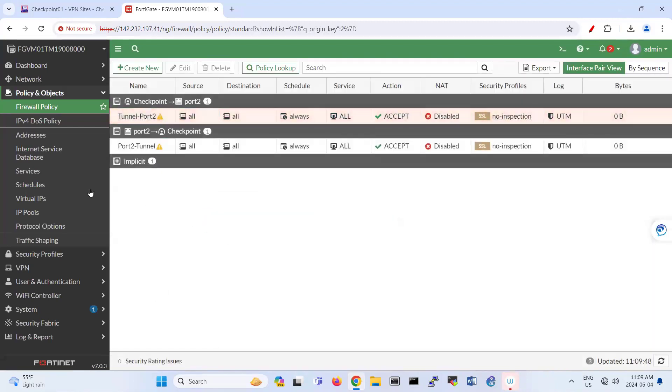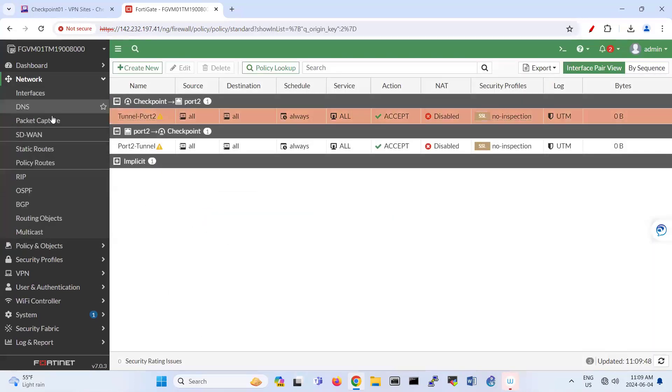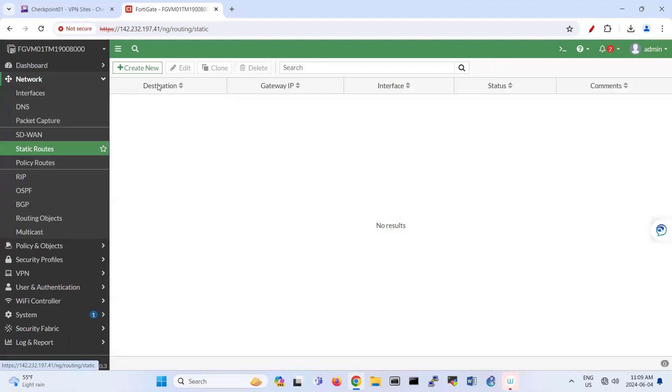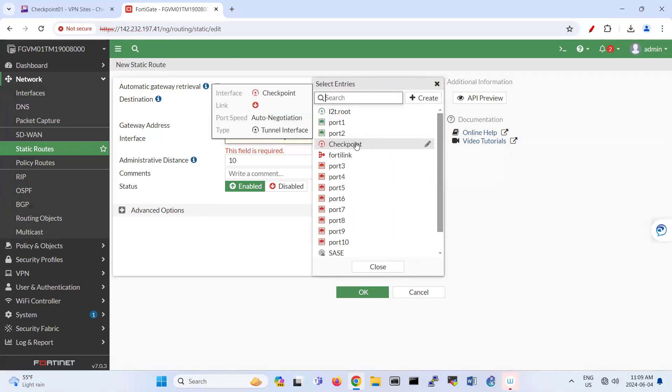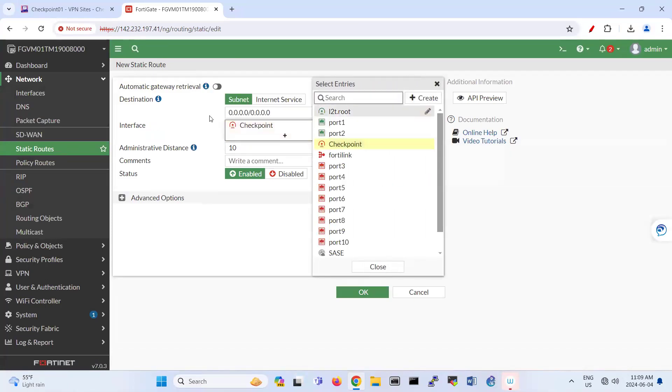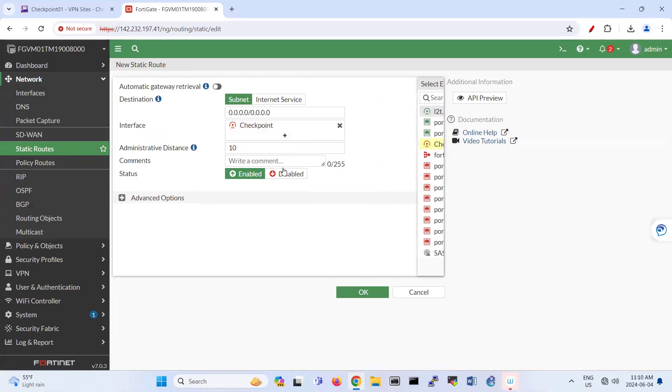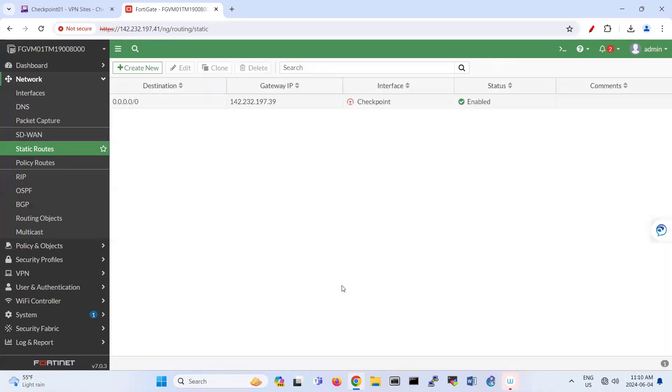And the last step is adding your static route, which is going to your tunnel. So basically all the traffic goes to the tunnel.